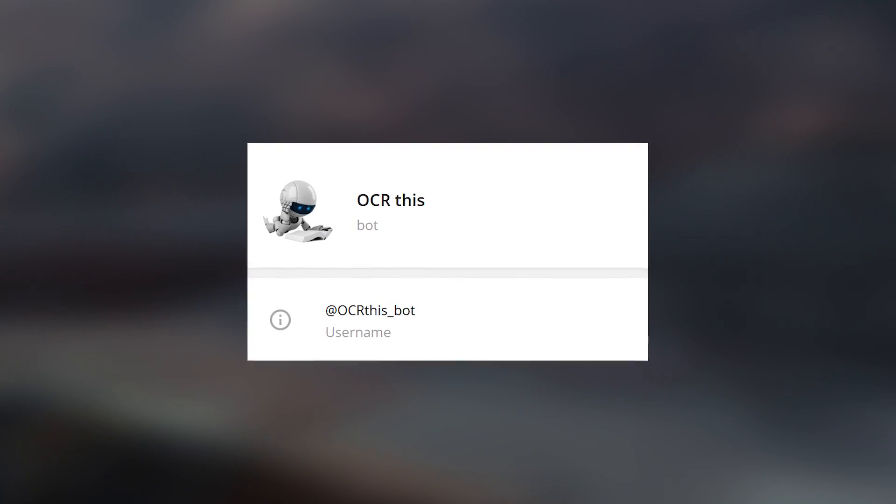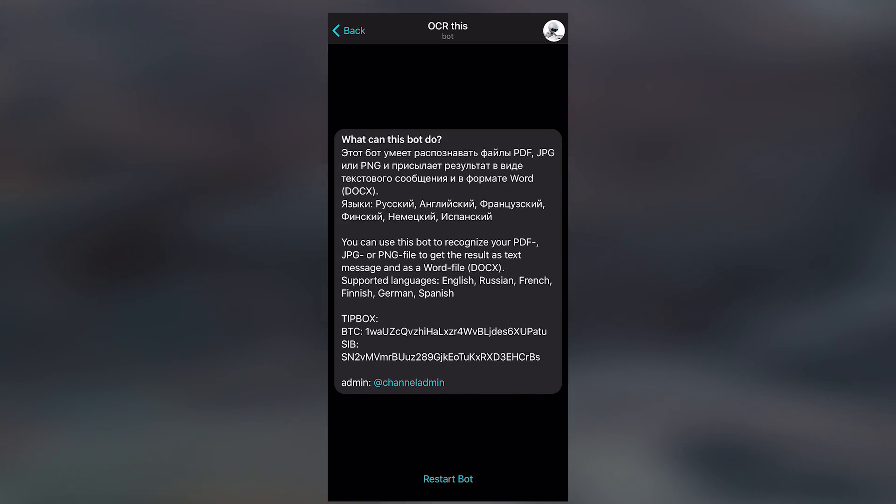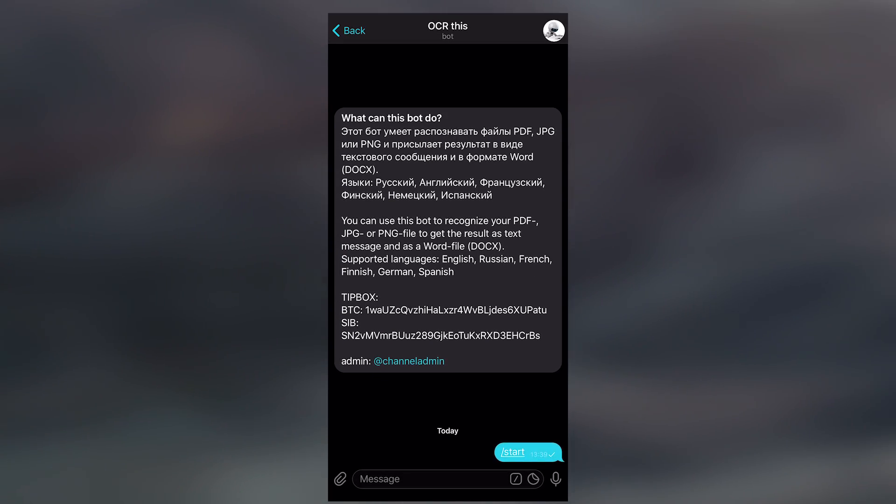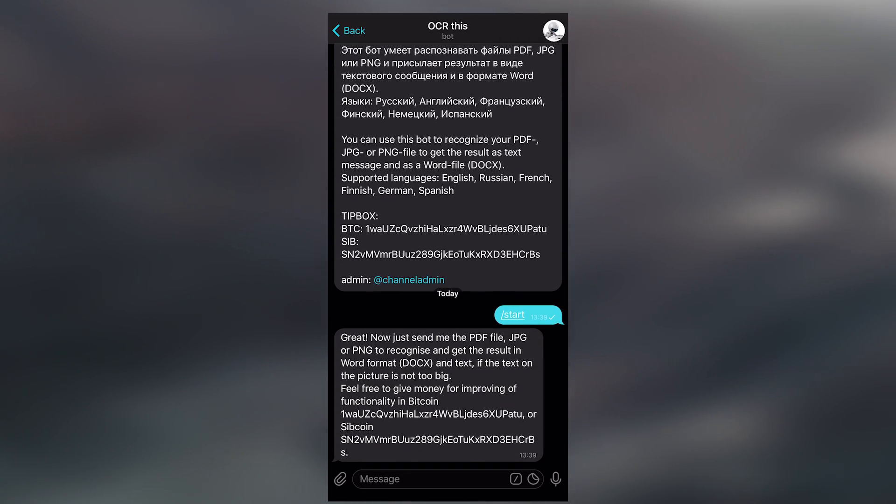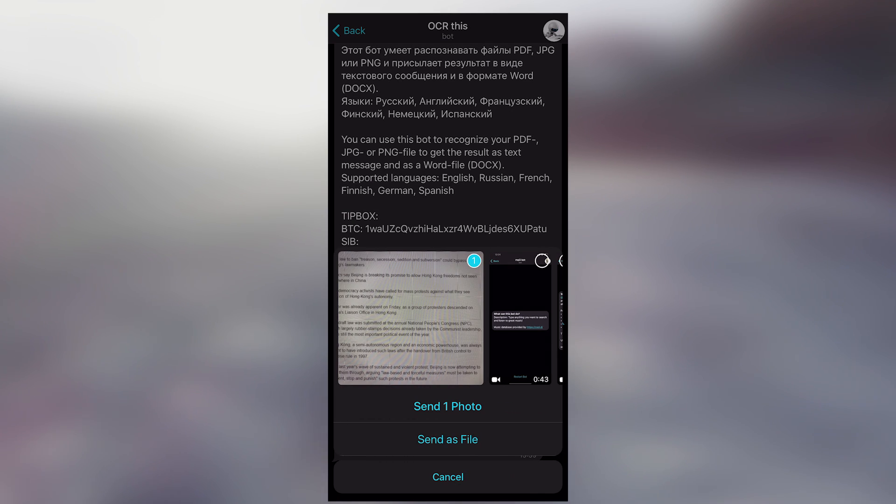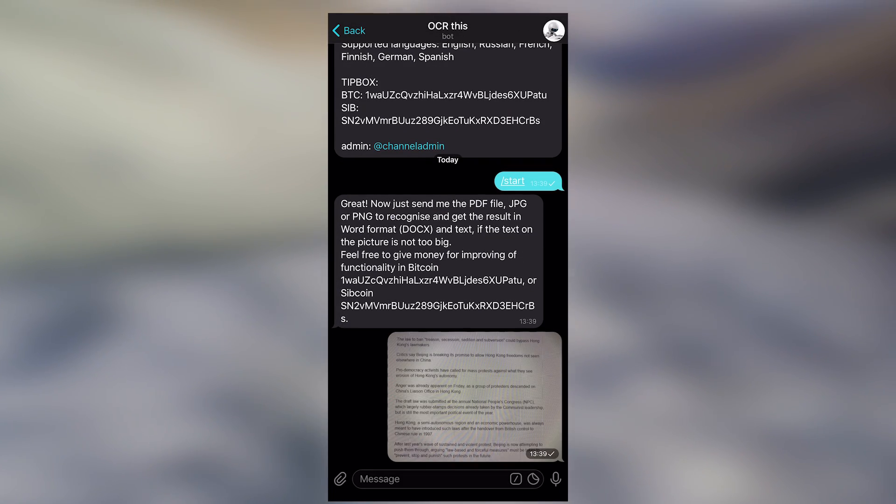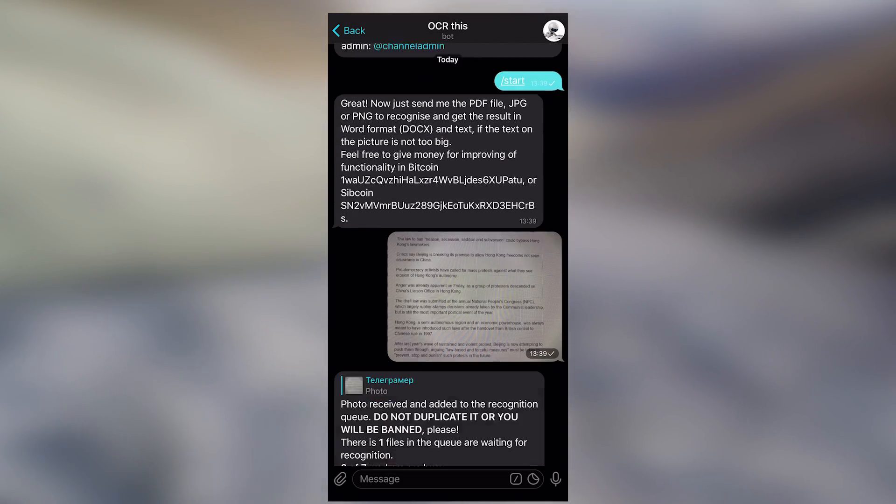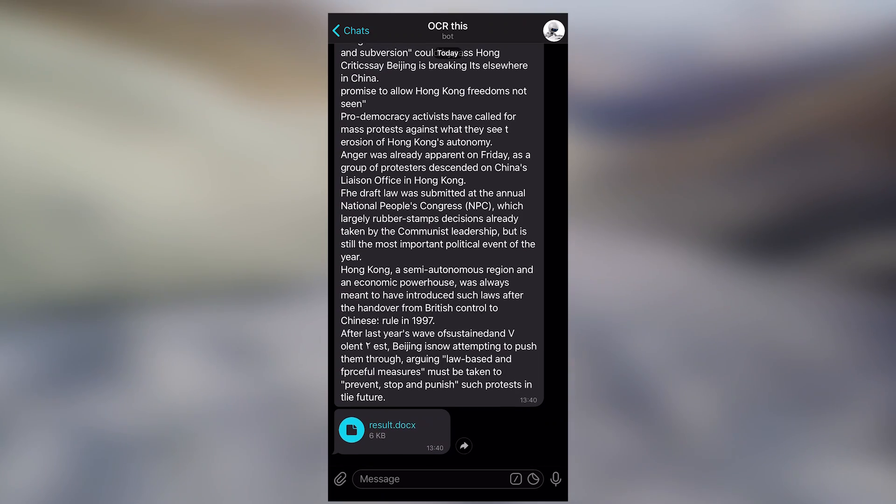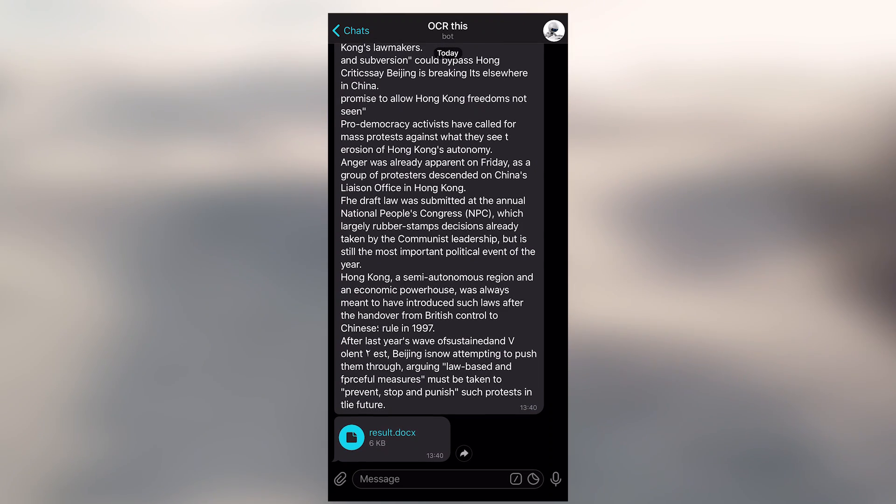OCR. This bot recognizes the text in the pictures. Send an image, and it sends you back both the text in Telegram and the file packed in Word. Sometimes OCR could take a little time to scan the text.